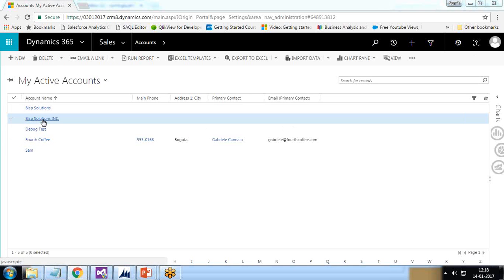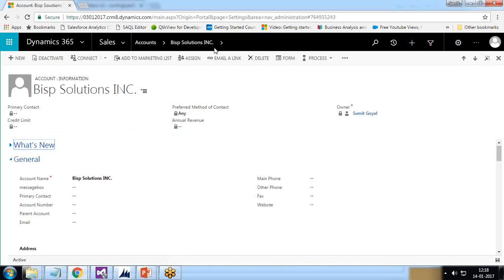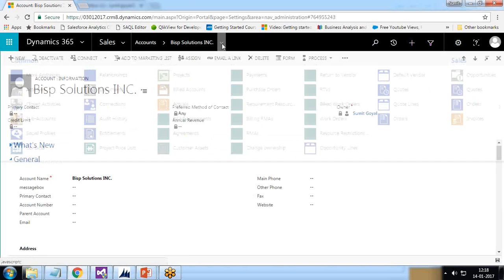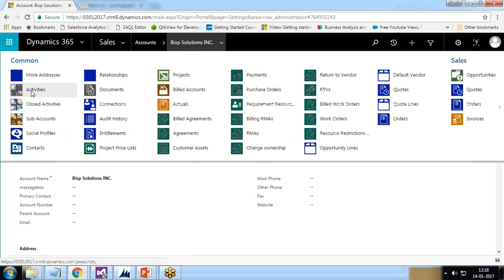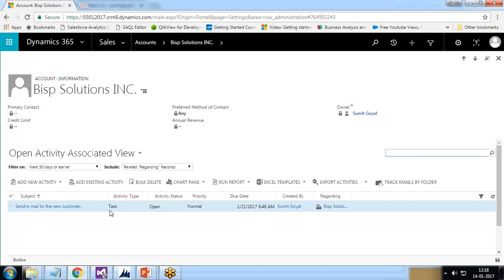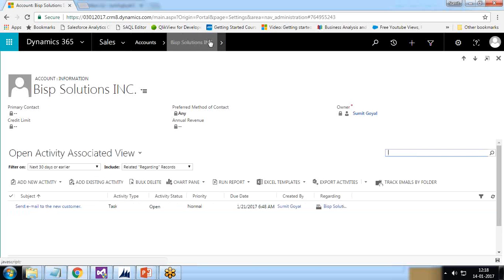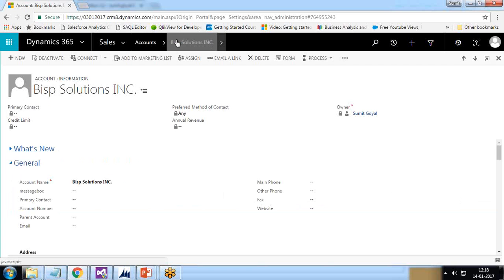The account has been created. I open BISP Solutions and scroll down to Activities — a new activity has been associated as per the scenario. That's working fine. I get back to BISP Solutions.